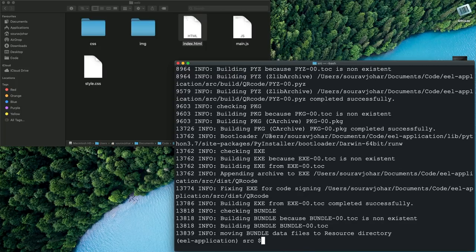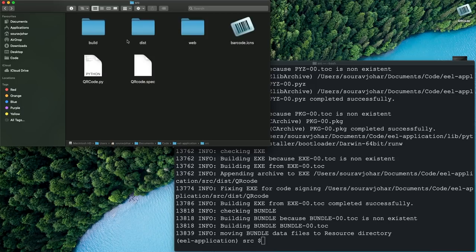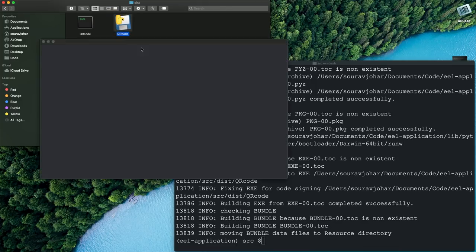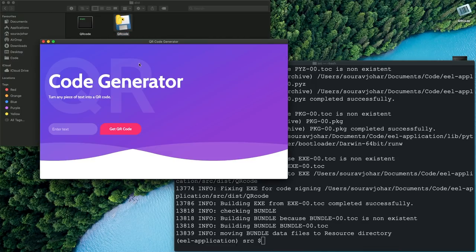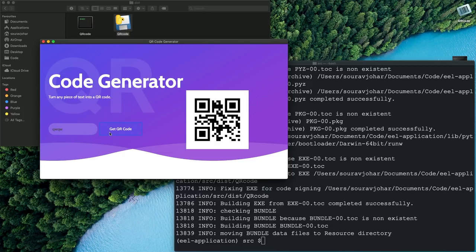So the process has completed and if you go back to our directory we have a folder called dist inside of that we have an application called qr_code and if we double click this it will open up our UI and we can just type whatever you want and get the QR code from over there.